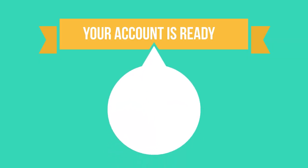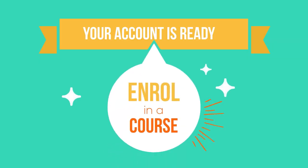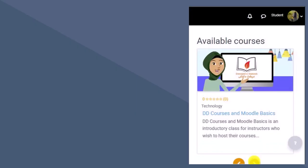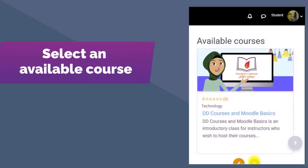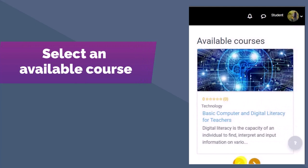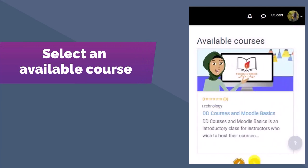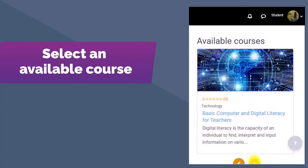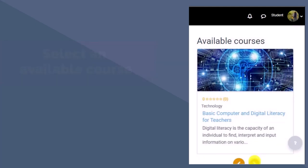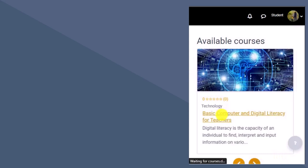When your account is ready, you can start enrolling in courses. When you log back in to DD Courses, you'll see a list of available course options. Use the arrows below the course title and picture to flip through the choices. When you find a course you're interested in, click on the title.